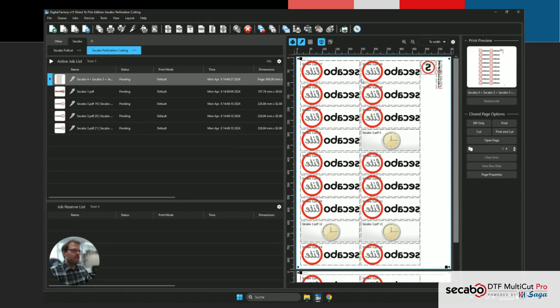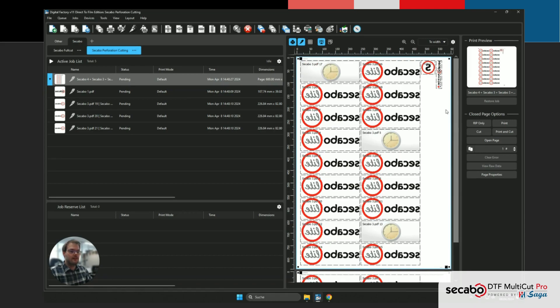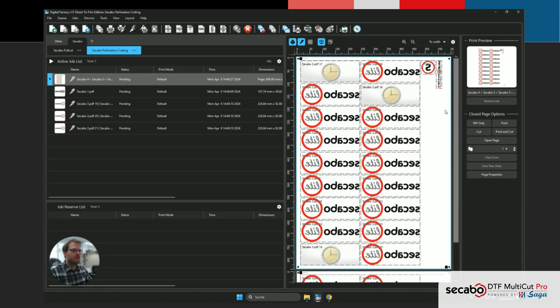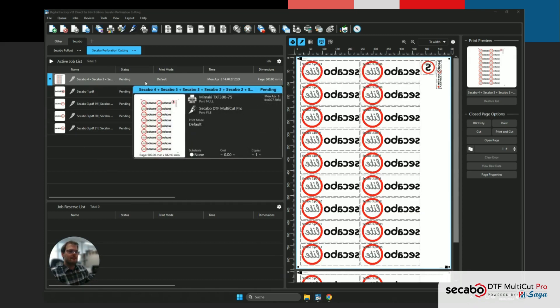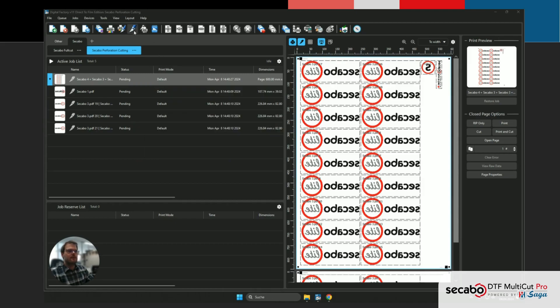Now we just have to wait for the previews to sort themselves out, and once that is done, we can instruct Digital Factory to create the cut file. And now we can see that the processing is finished. We can simply cut this now using the cut job action.